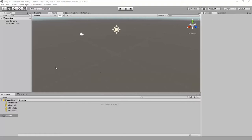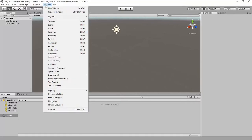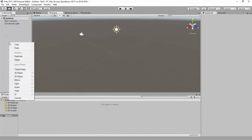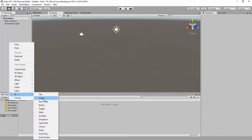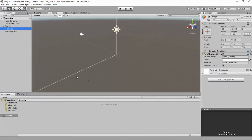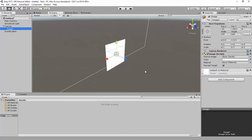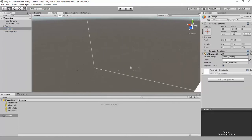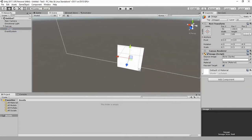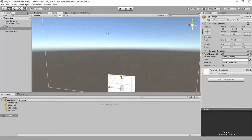The first thing you need to do is go to your hierarchy panel. If you don't see it, go to Window and select Hierarchy from there. Then go to UI and select Image. You'll get this image component.